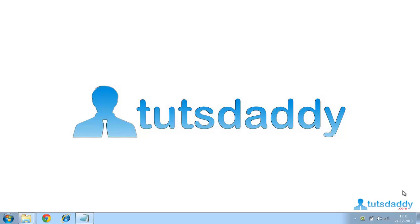Hi, I am Rohani from tutsdaddy.com. Now I am giving you new information about Popcorn Maker.